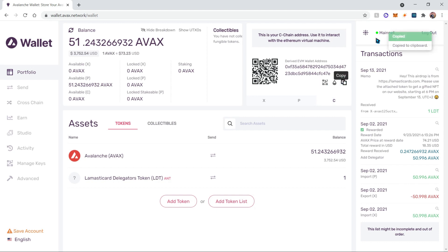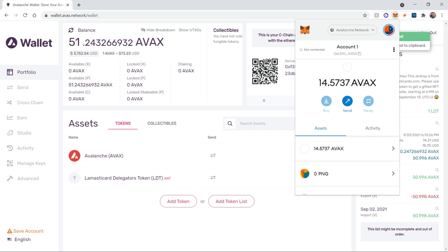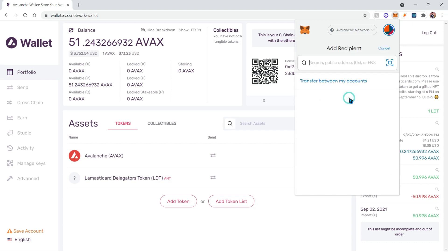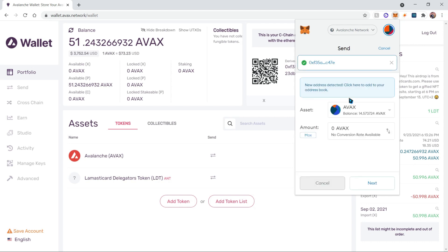We're going to go ahead and copy this address, then go to your MetaMask wallet and transfer over whatever amount of AVAX you need. You need a minimum of 25 in order to enter staking, so keep that in mind.